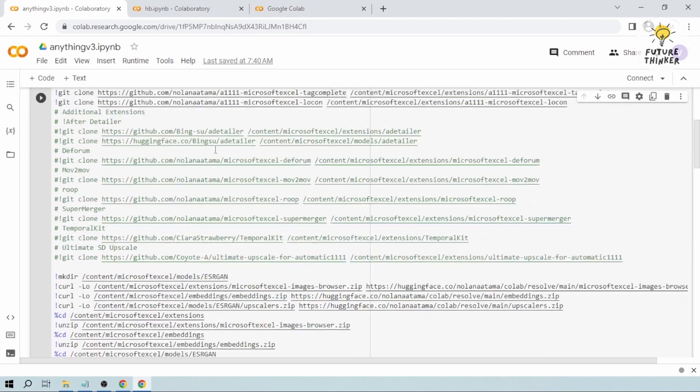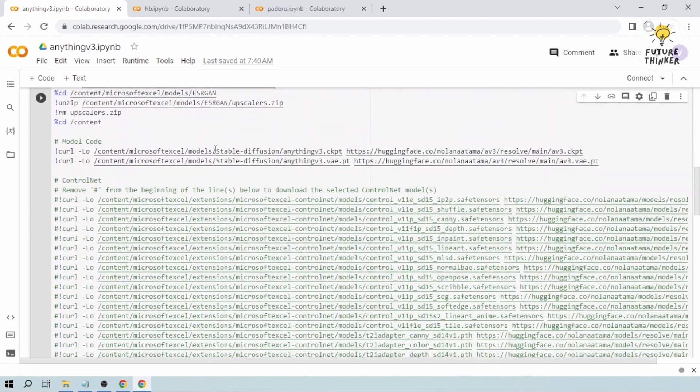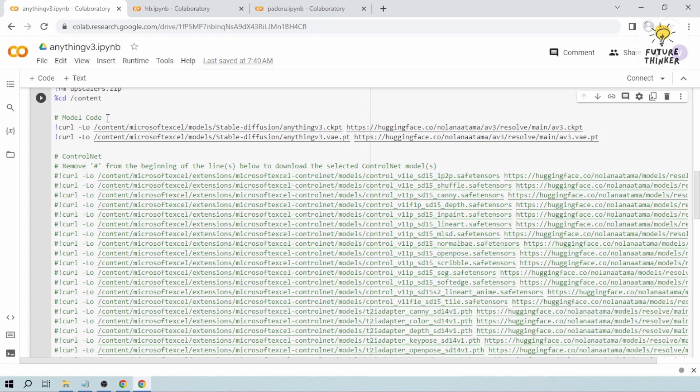Now once you're done opening, you have here the model code and this is the latest version. This is how you are going to do it in July 2023.